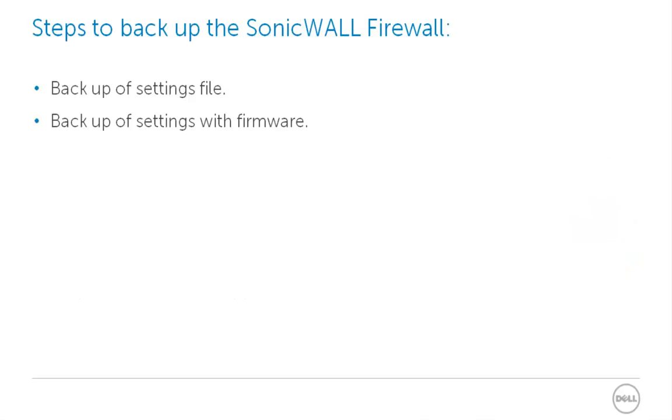In backing up your SonicWall Firewall, you have two options: backup of only the settings file, or backup of the settings along with the firmware version.